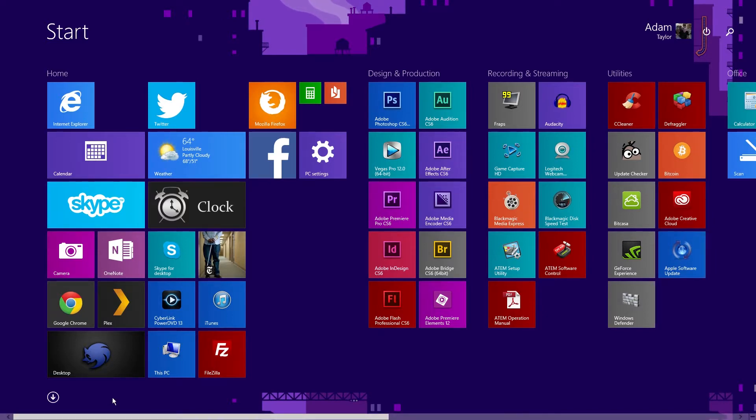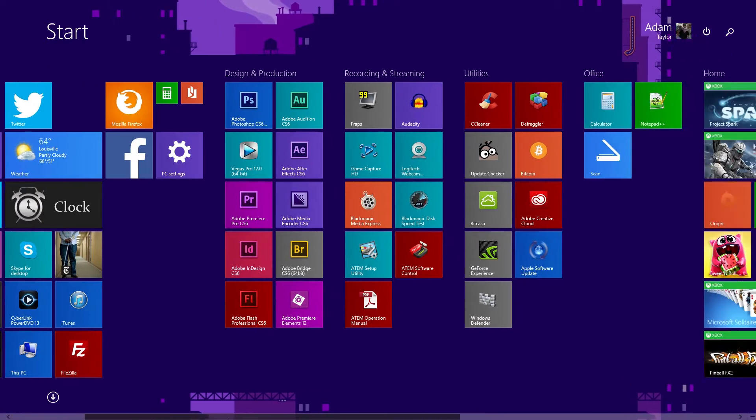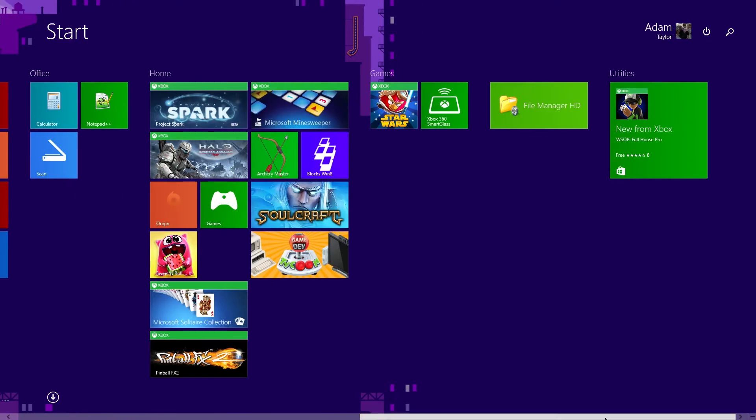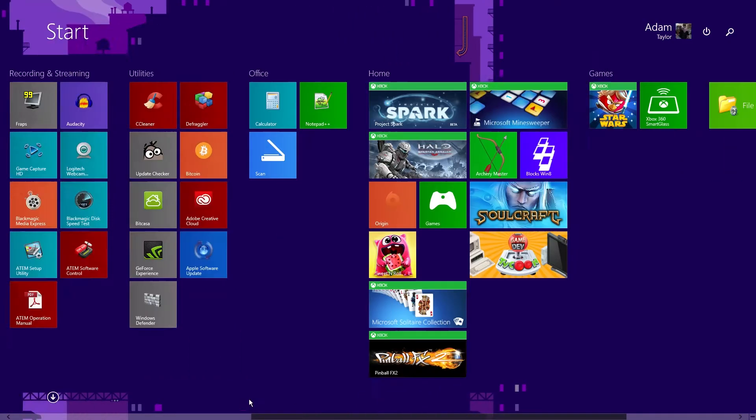The update is actually a recent Windows 8.1 update. I just downloaded it today actually and it changes how some of the Windows 8 Metro stuff acts.